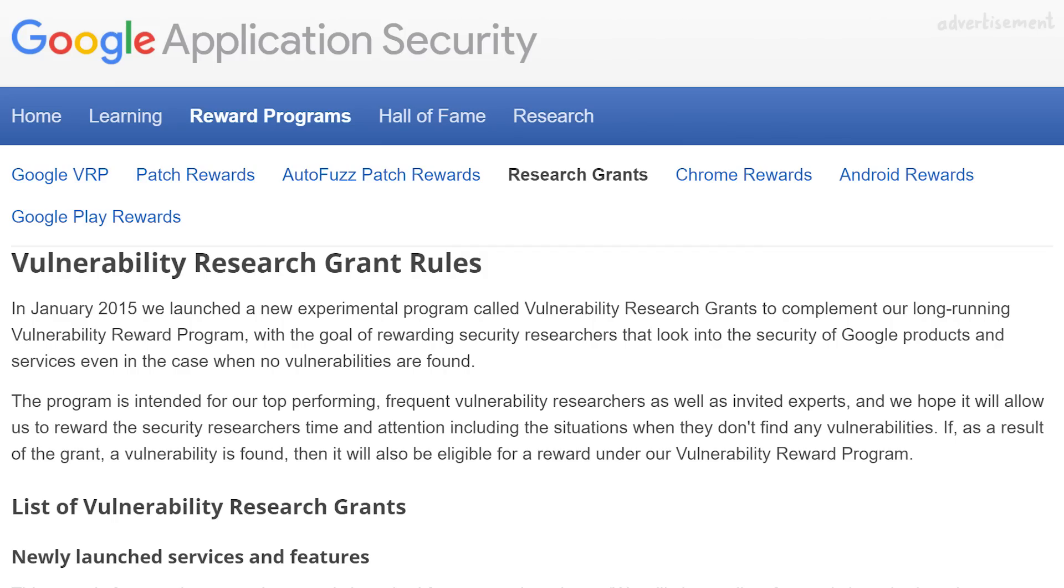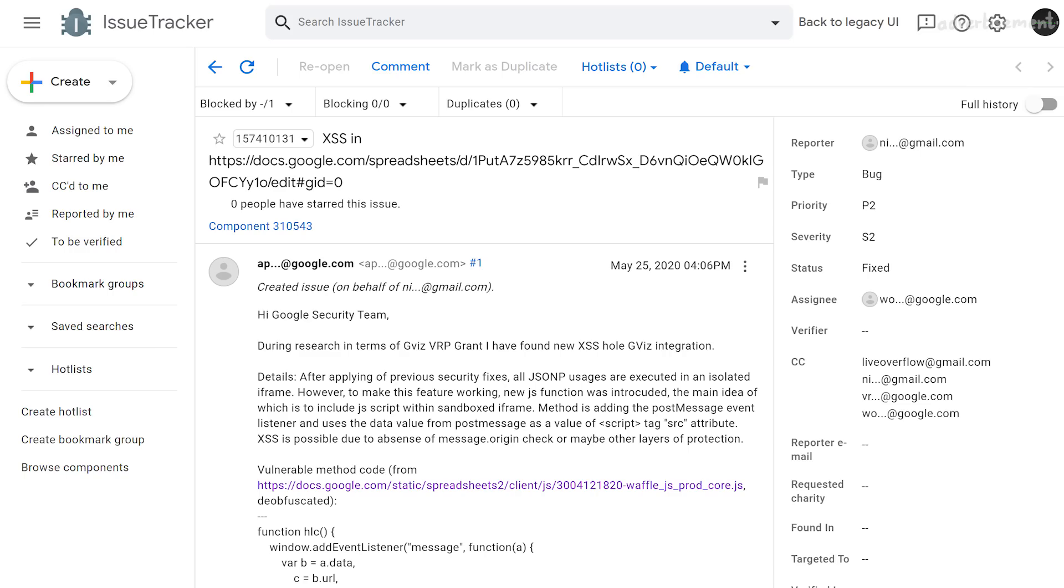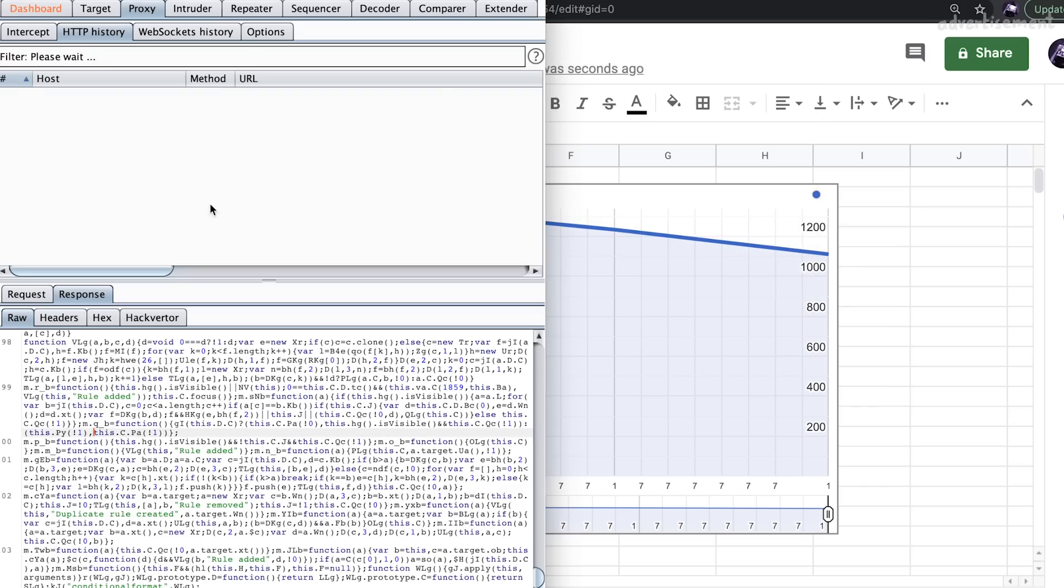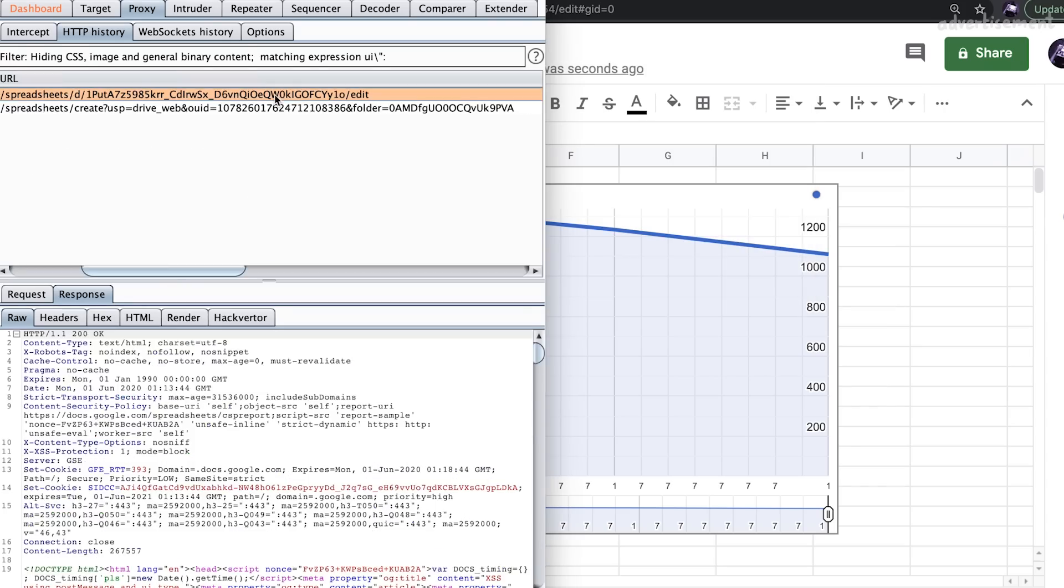Nikolai found this issue during the time he received a Google VRP grant, which is Google paying money for his work even if he finds nothing. But if he finds something, like this issue, he gets the bounty too.